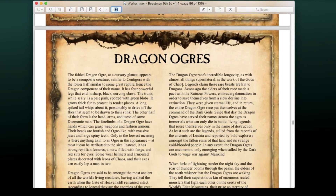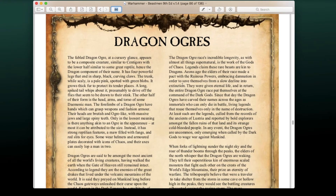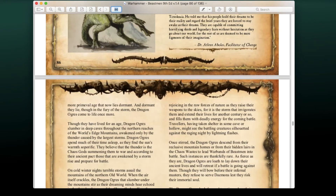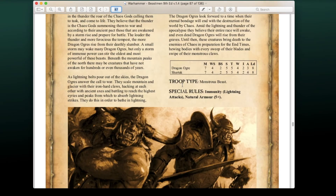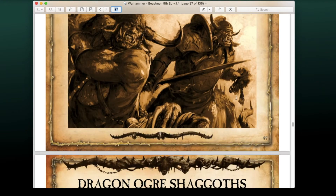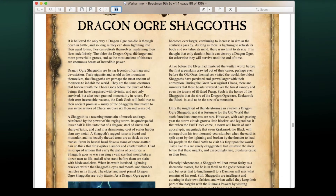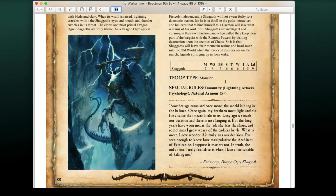The army can now take Dragon Ogres as well — they can be included in Beastmen armies, which is really cool. They have solid stats, Immunity to Lightning Attacks, and a 5+ natural armor save. You can also take Dragon Ogre Shagoths, with Immunity to Lightning, Immunity to Psychology, and a 5+ natural armor save.